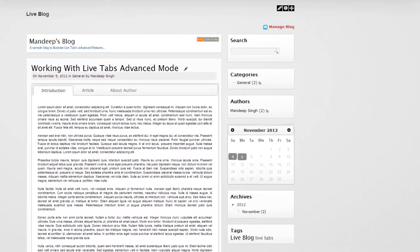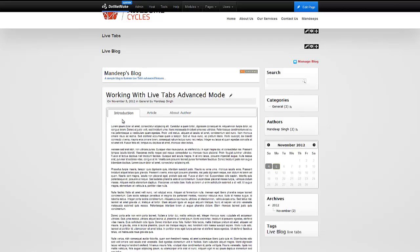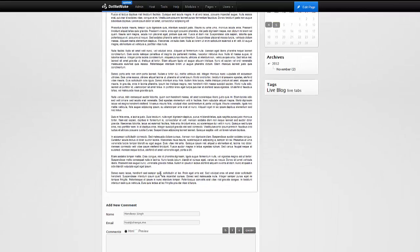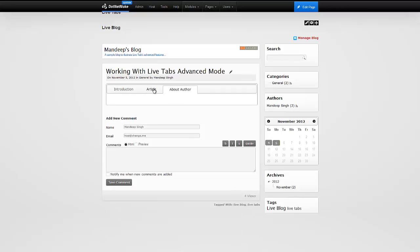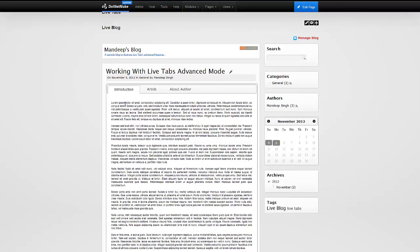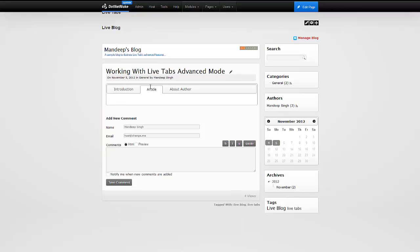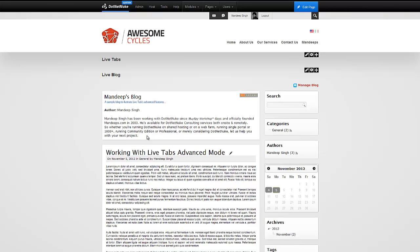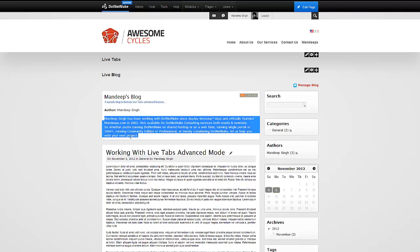The page has refreshed and we see the entire post appearing in the Introduction tab — it is no longer underneath the tab, which is exactly what we wanted. But we can make it even better. Why have just the post appear in Introduction? I can take the introduction of this post and put it in the Introduction tab, the whole article into the Article tab, and some author information into the About Author tab. Clicking on About shows that LiveBlog has information about the author who wrote this post.